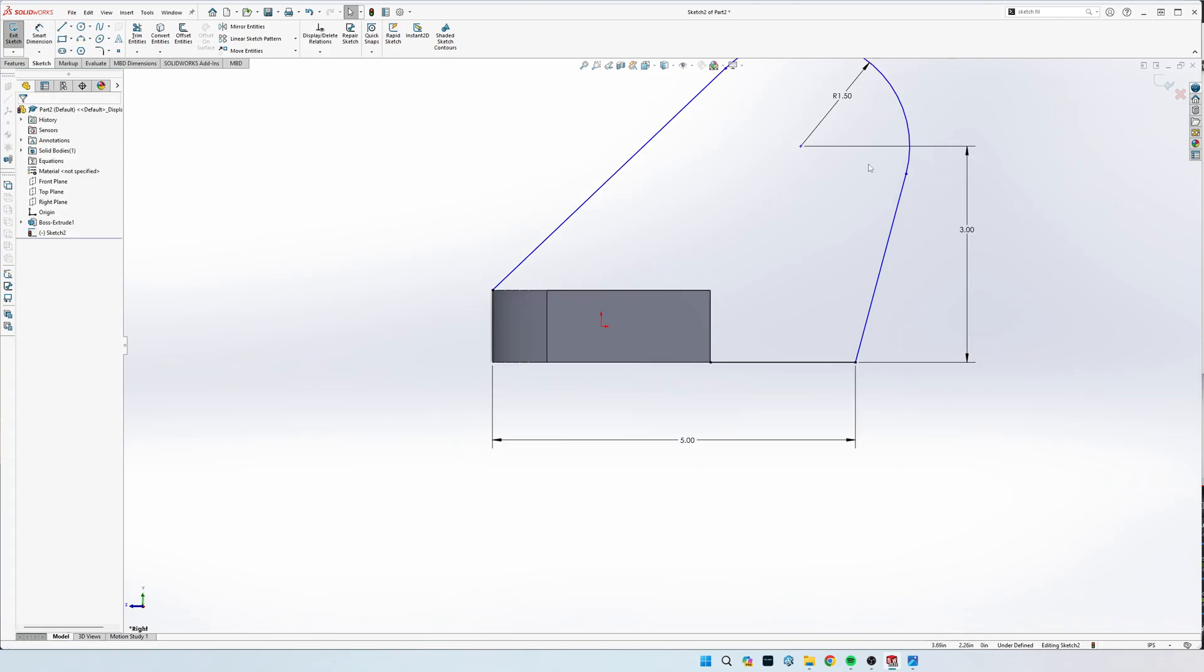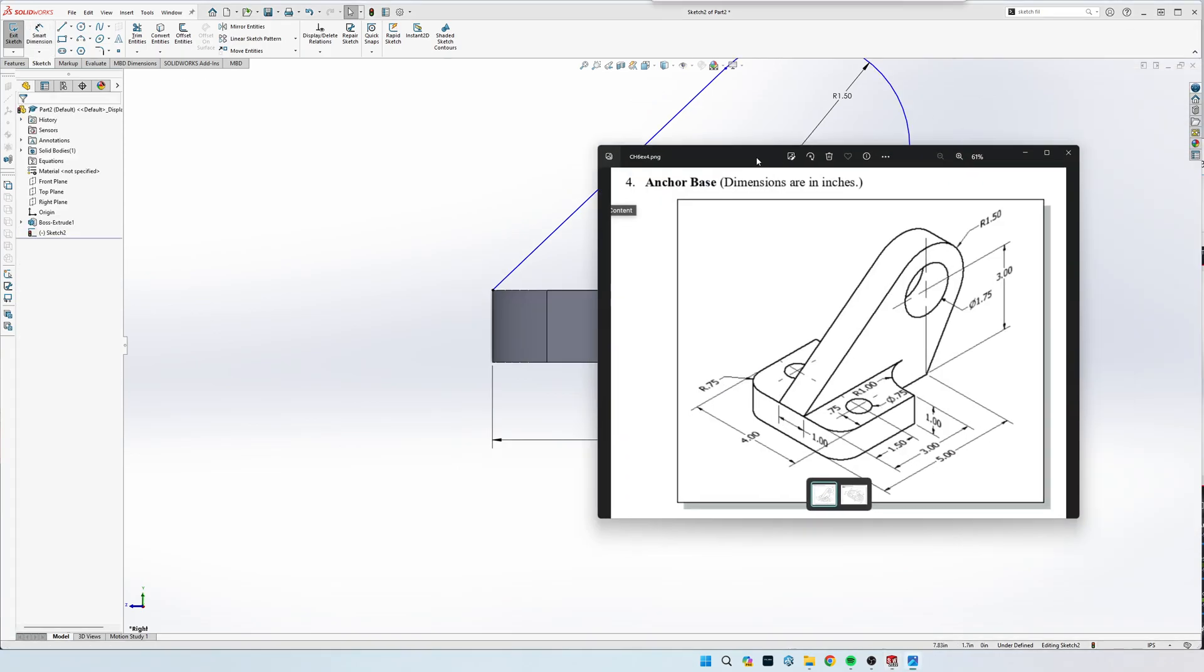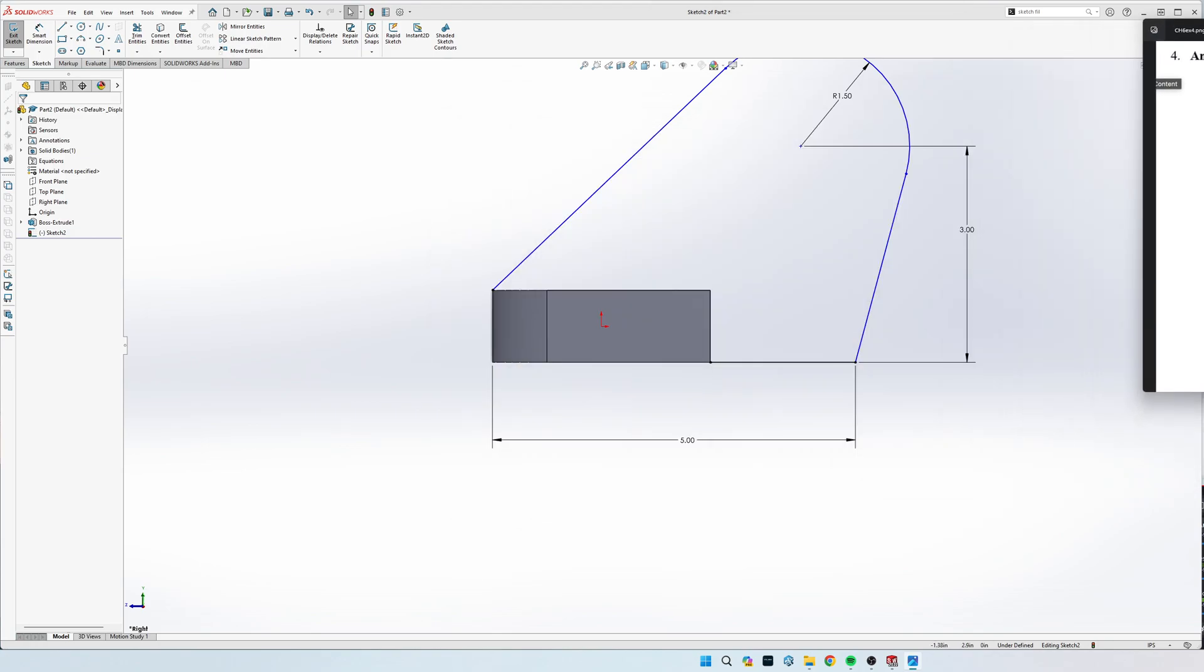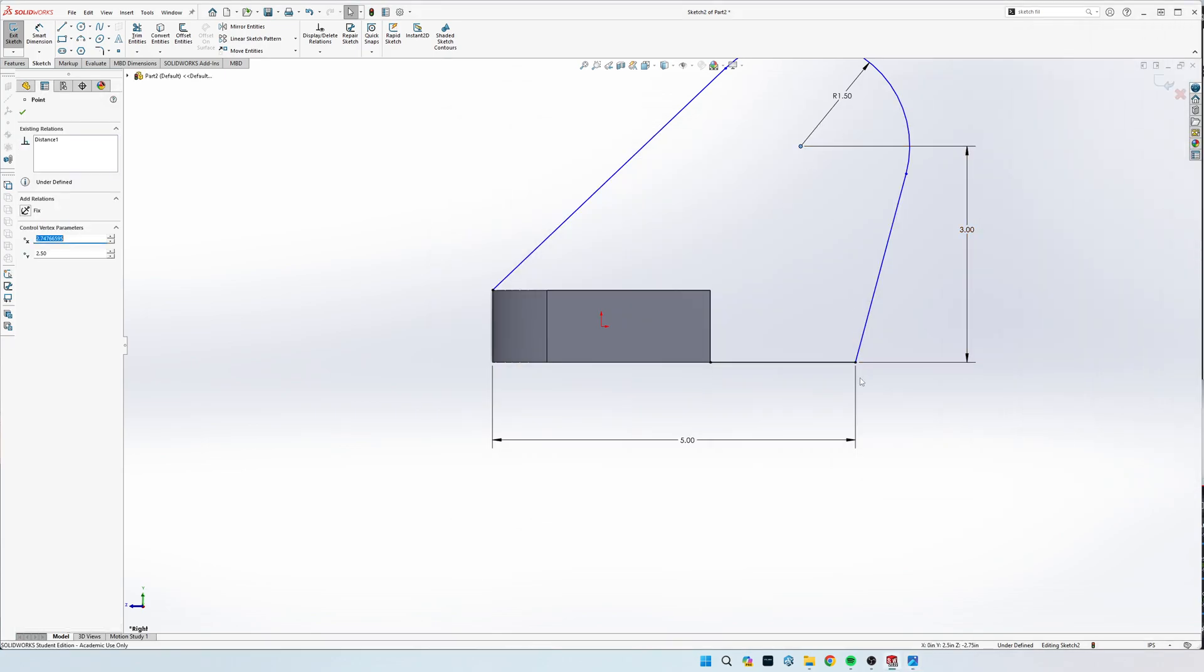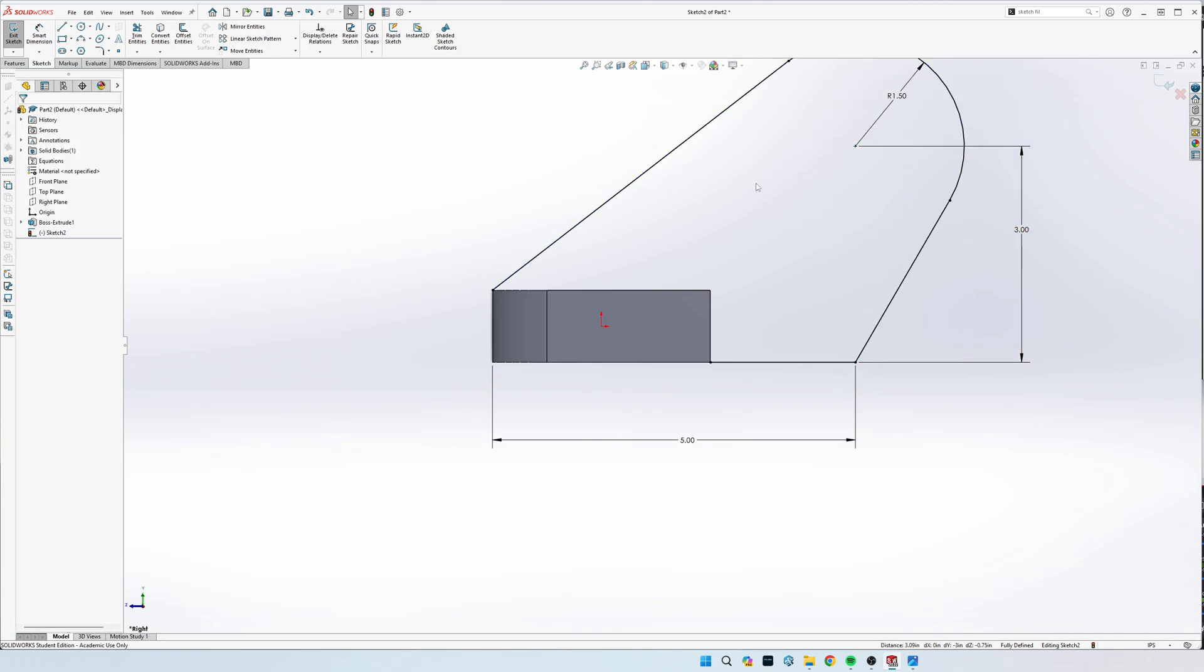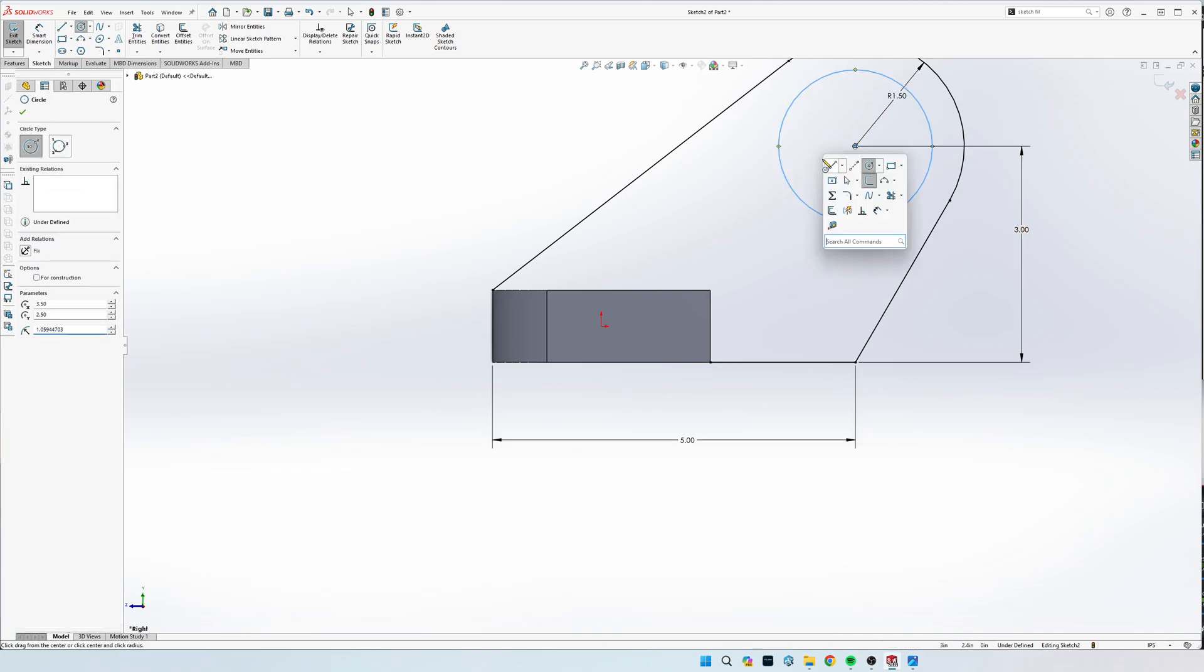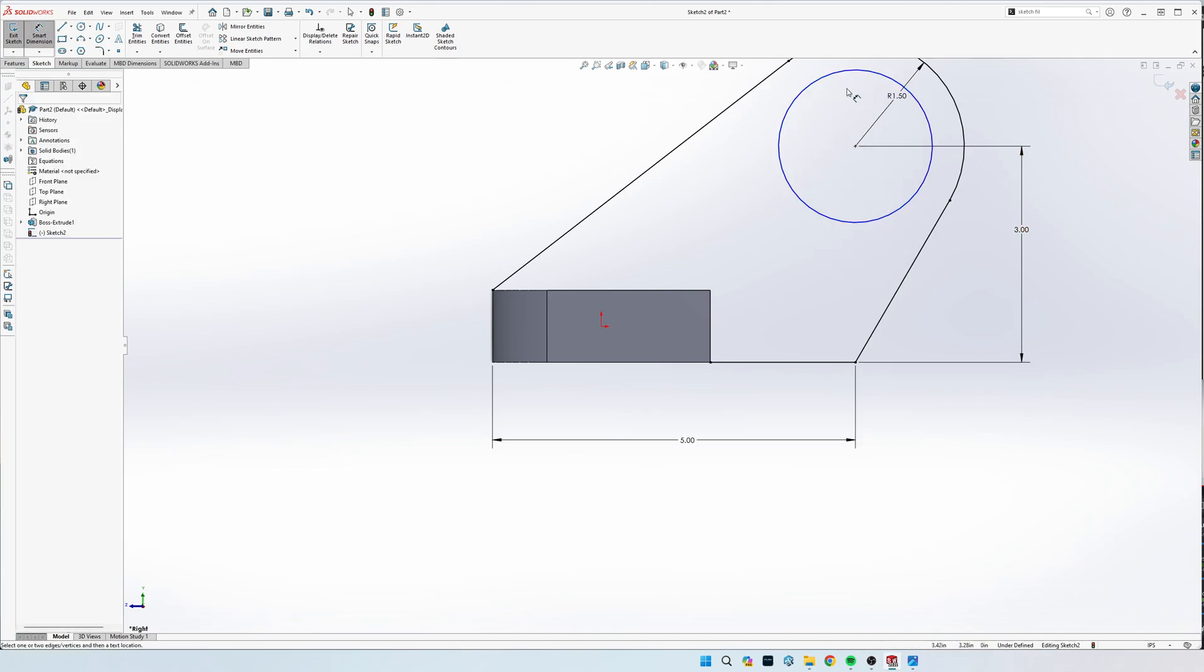The final thing to make this fully defined, as you can see right here on the drawing, the center of this circle and this bottom point are in a vertical relation. So we'll click both of these points and click vertical, and then finally we'll get this center hole. It's diameter 1.75.